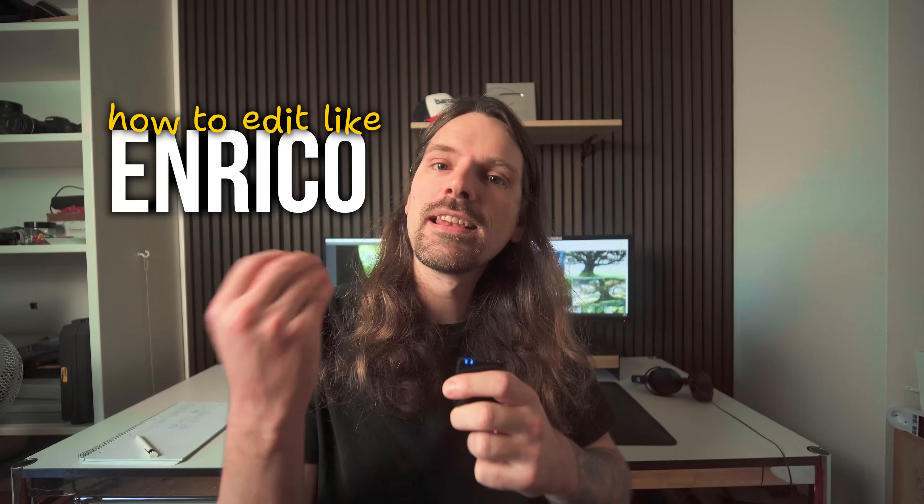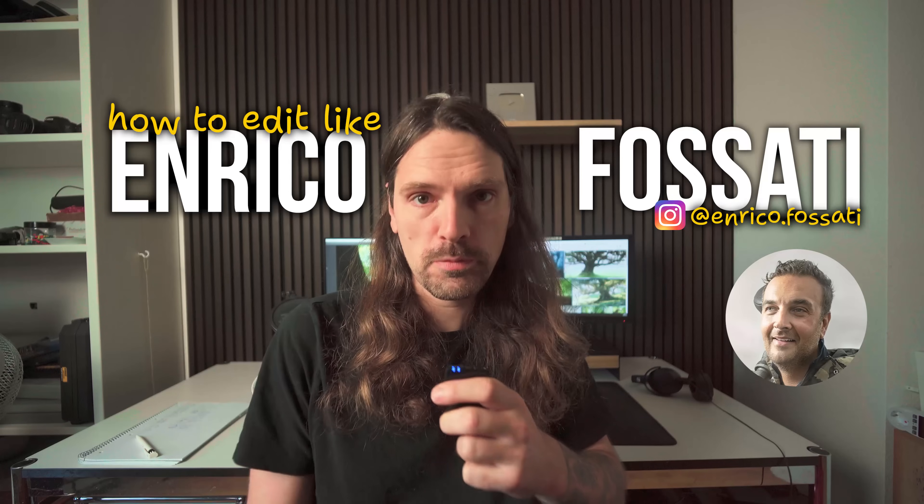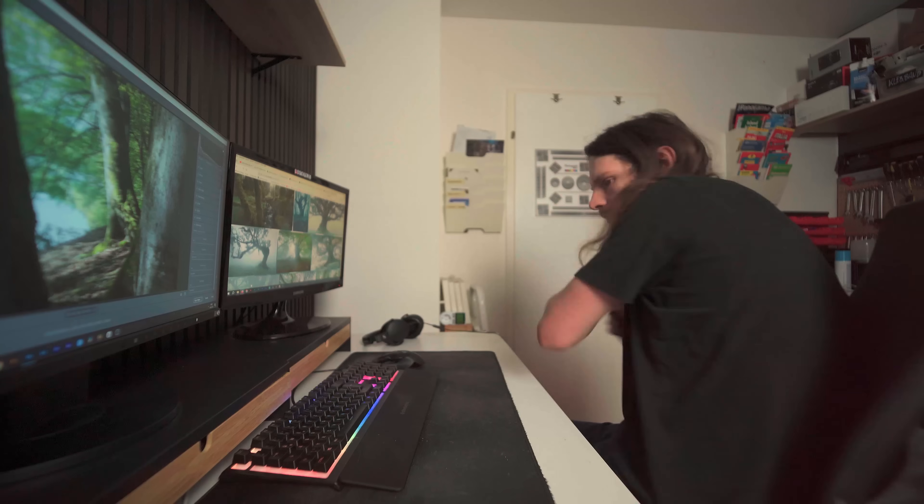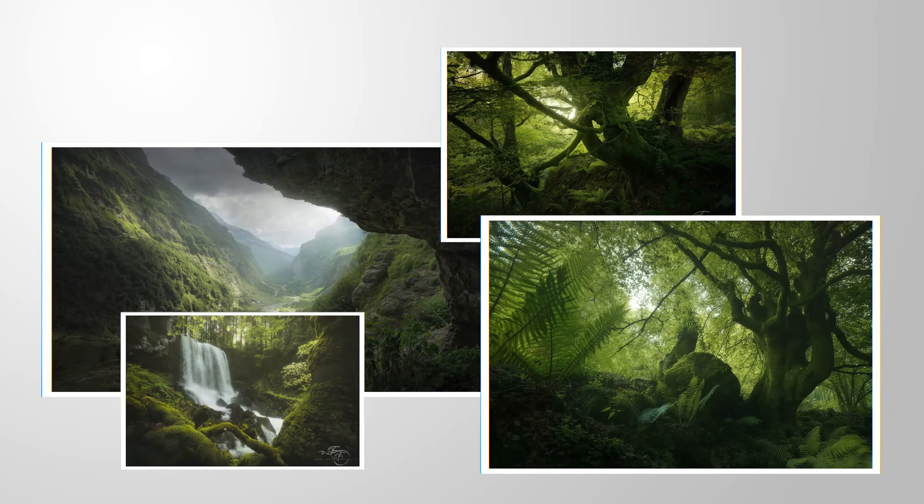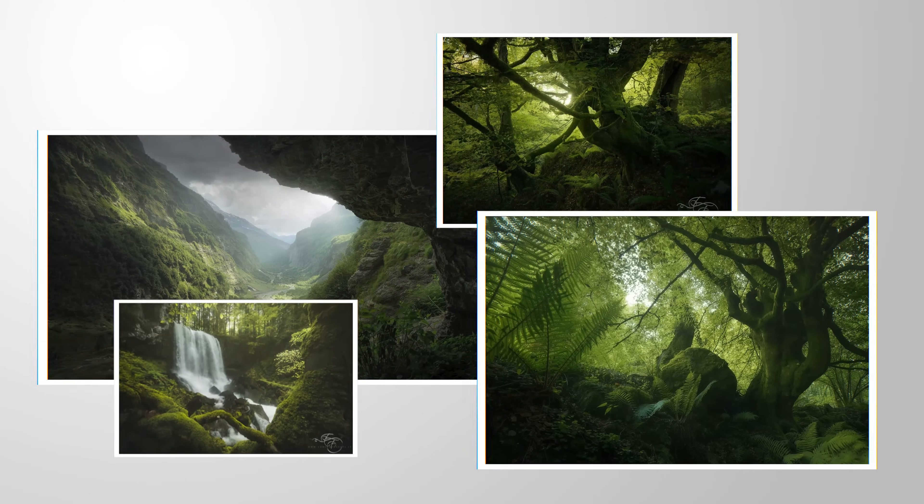How to edit like Enrico Fusati. My approach in Lightroom. Enrico has a very unique, very dreamy editing style which I'm a big fan of.